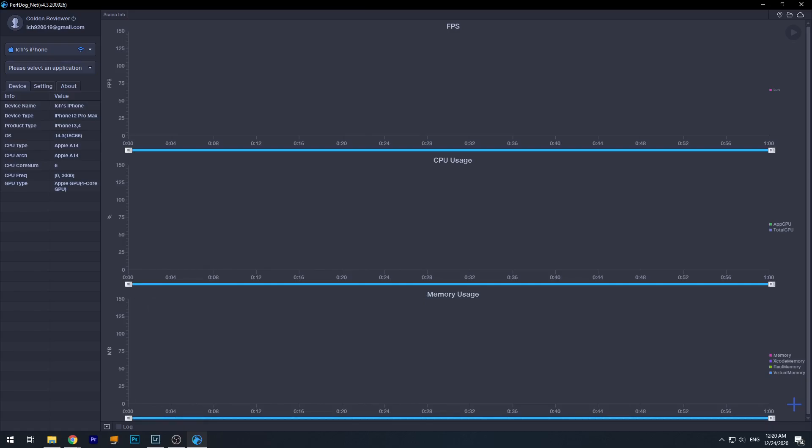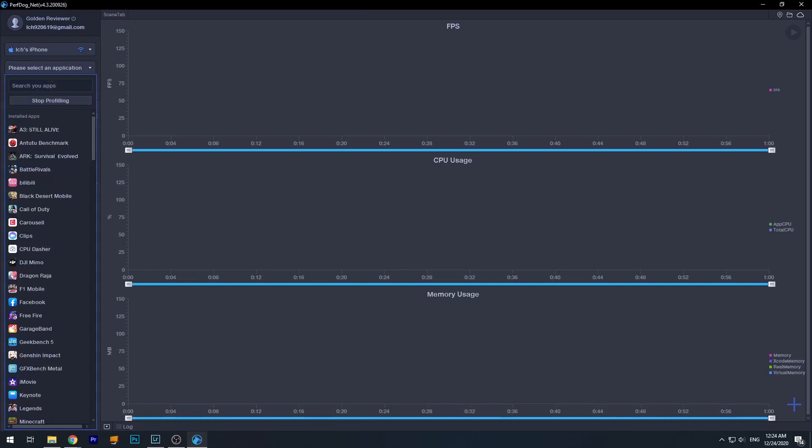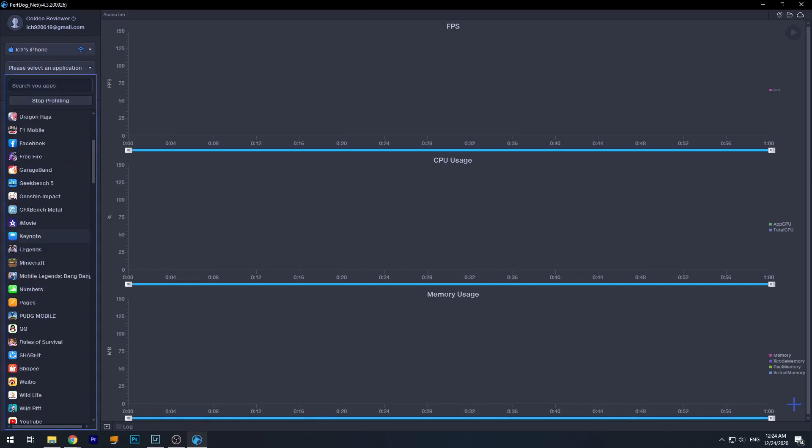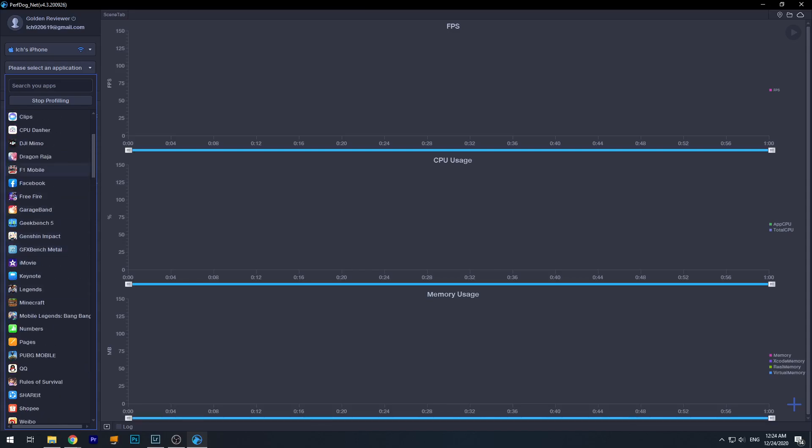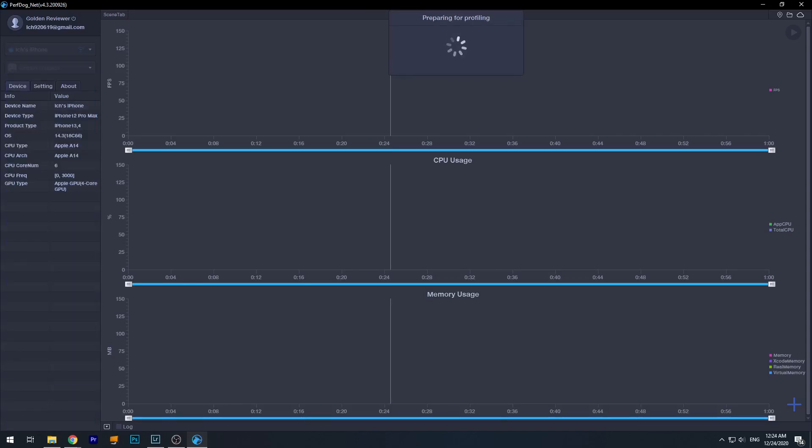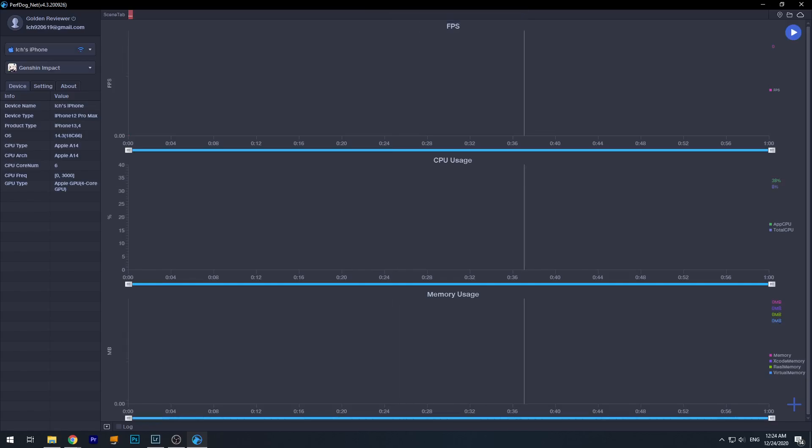Okay, now actually I'll use the Genshin Impact game as an example. As you can see here on the select the application options, you choose the game you want to test. Here I choose Genshin Impact, and wait for it to finish preparing. Now it has finished.